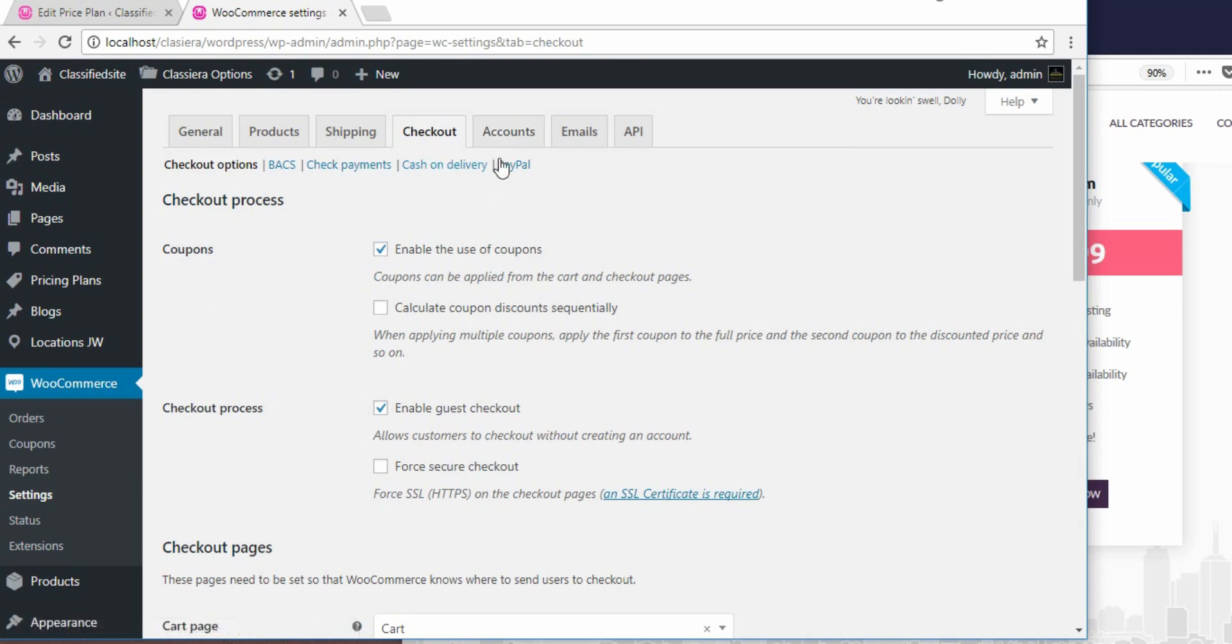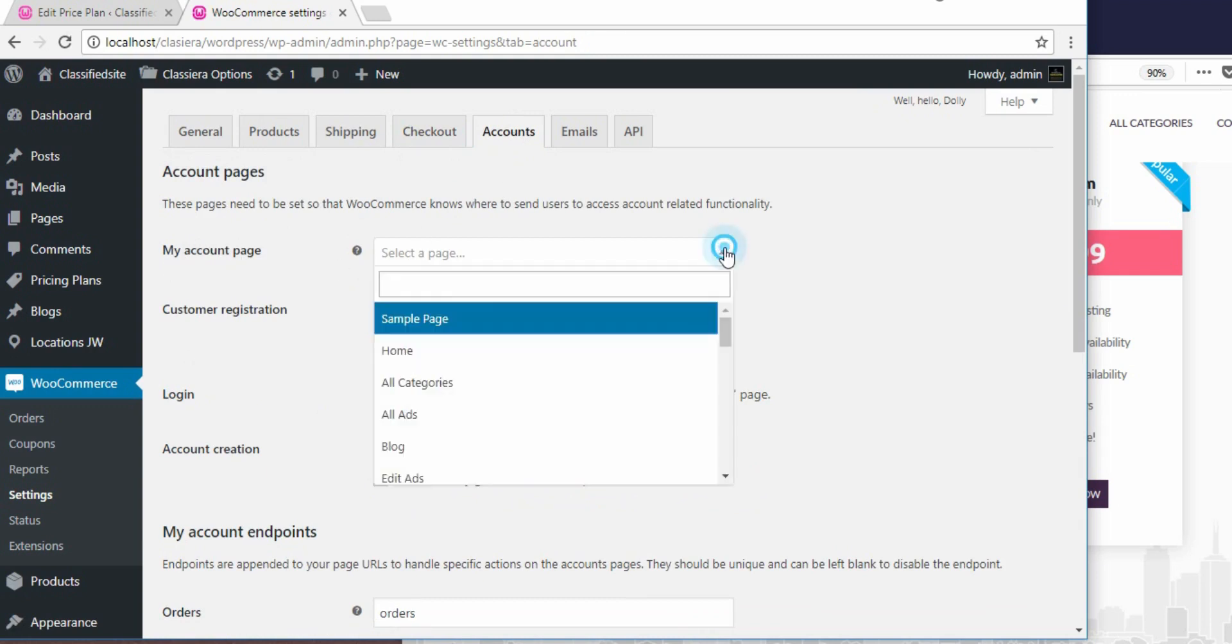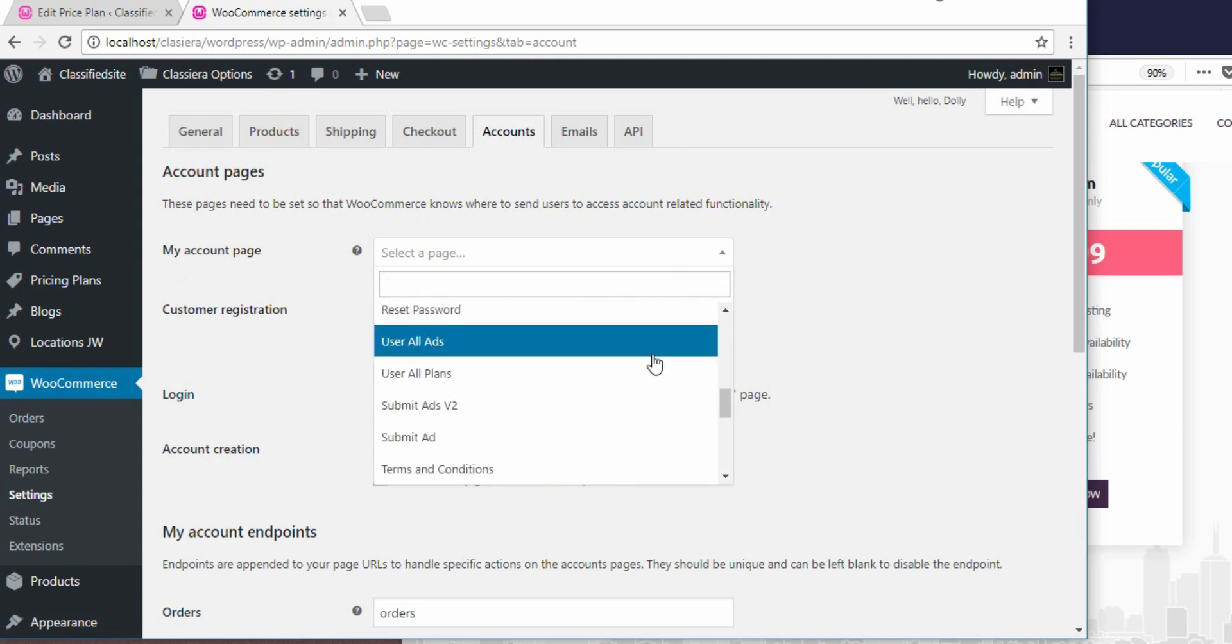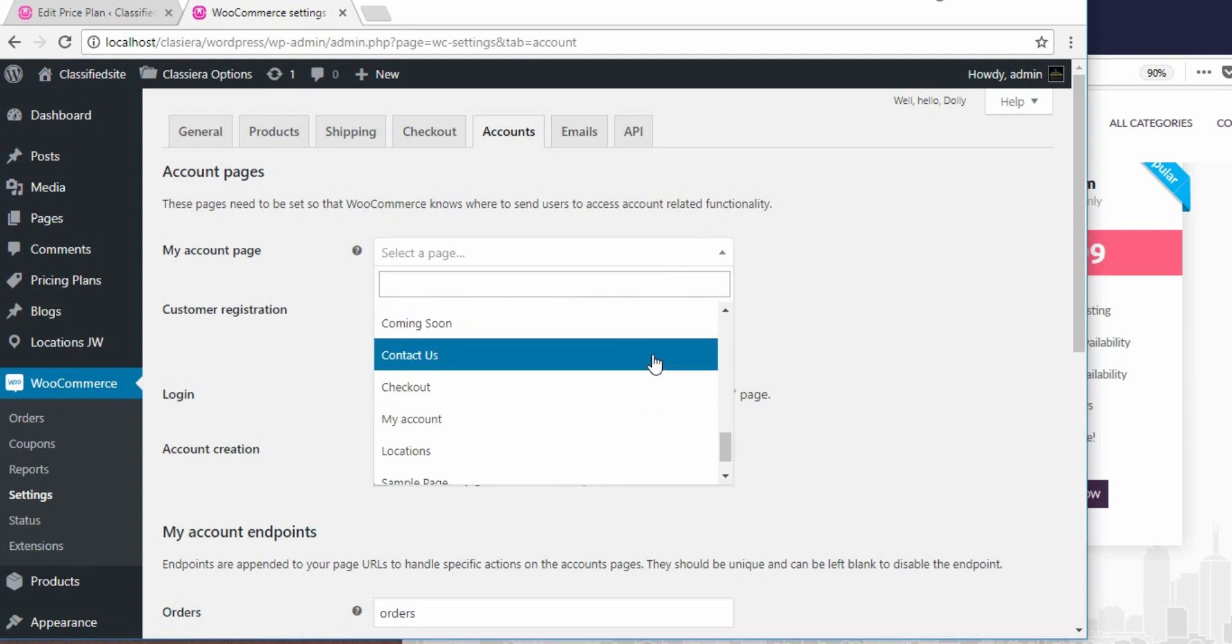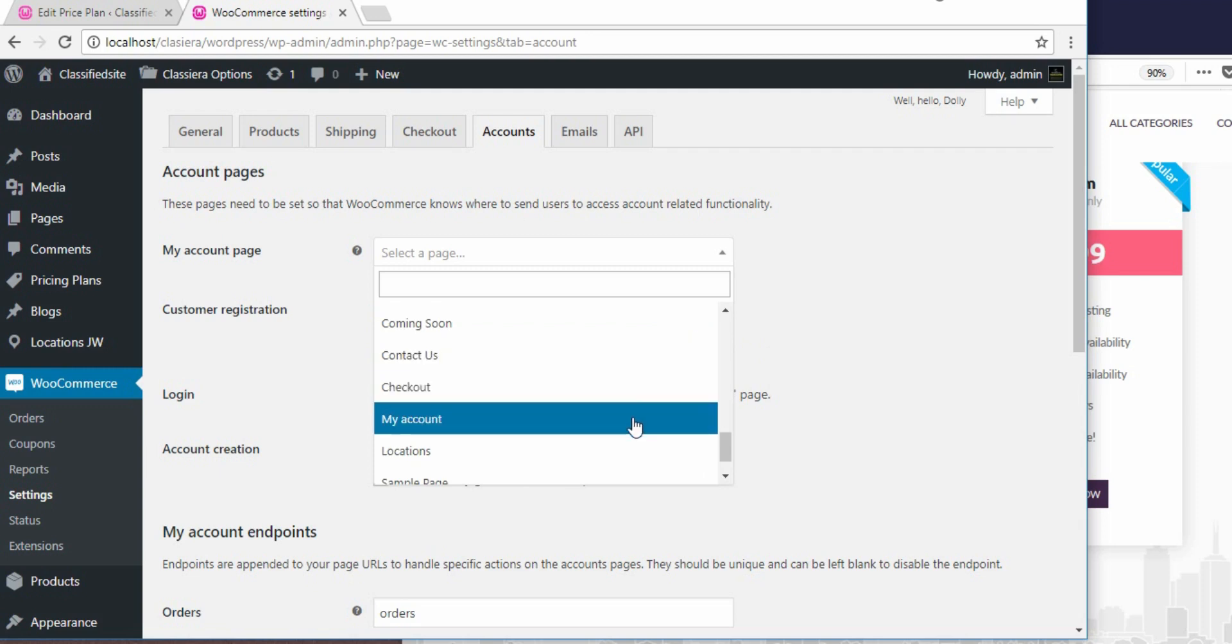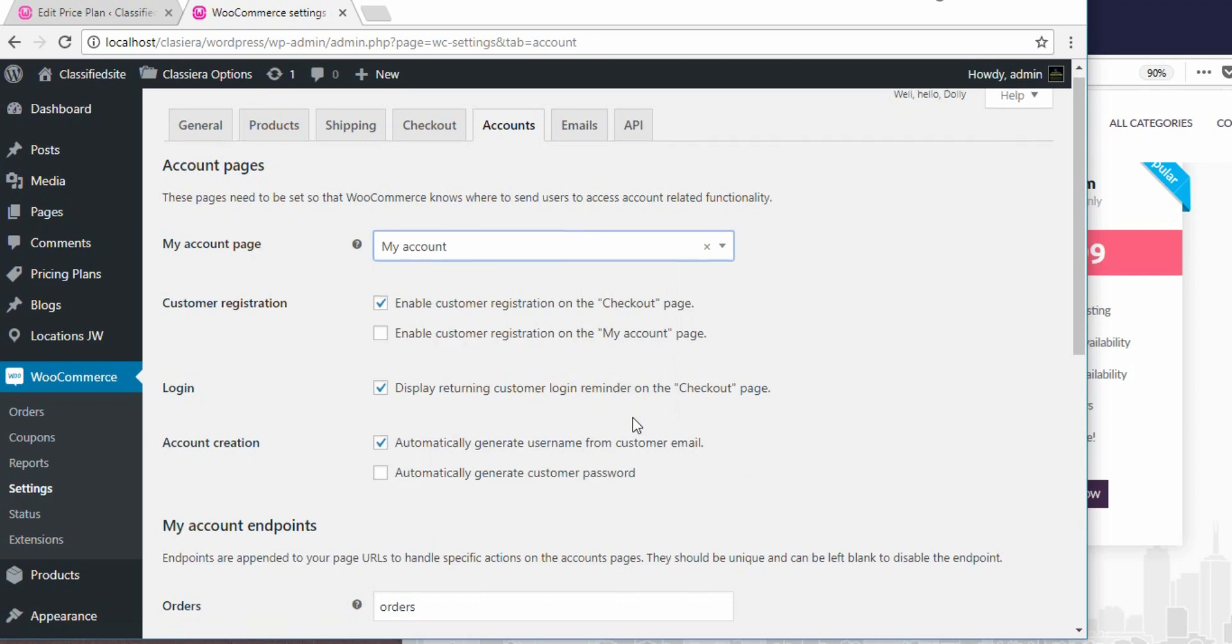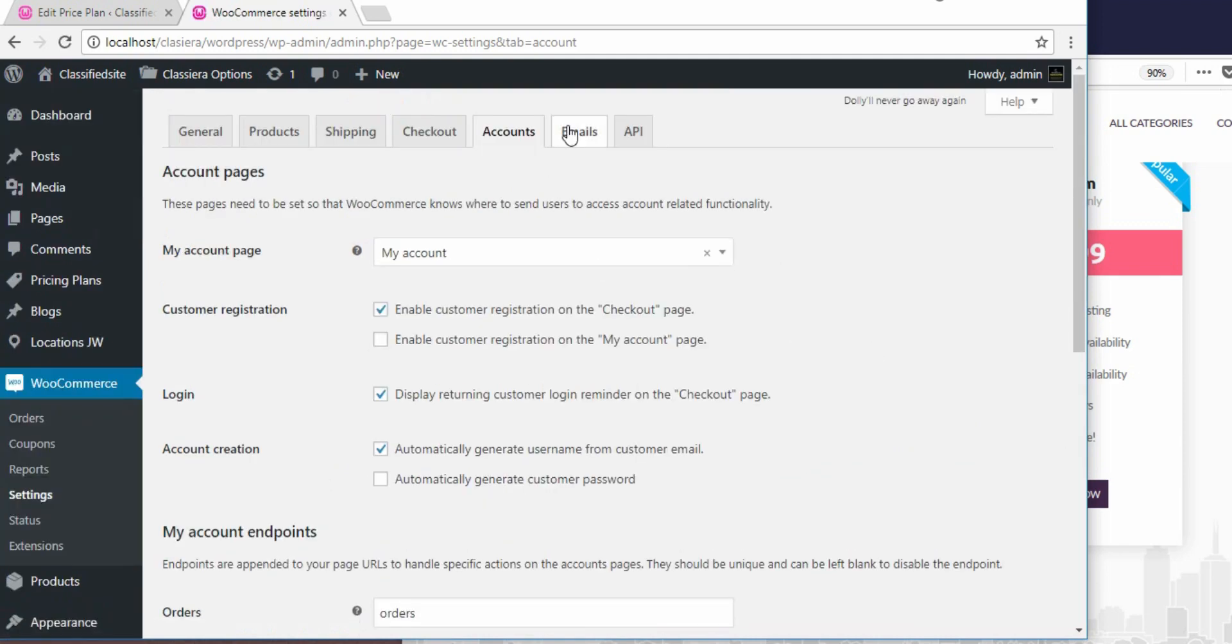So, we are still on the WooCommerce setup. When you go to account, my account page, you also select or link that page. And here is my account page. And you save that.